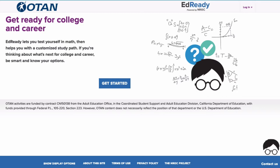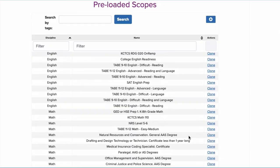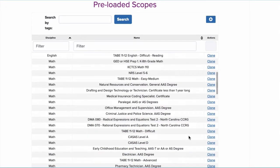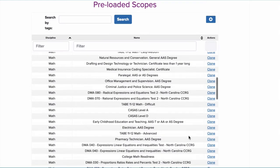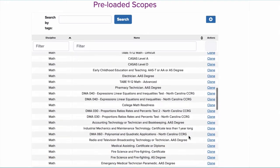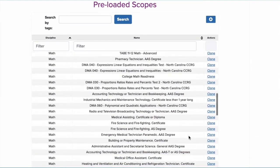EdReady supports and accelerates math and English readiness. EdReady began as a free math readiness system to prepare students for college math placement exams. There are now more than 200 individual learning pathways in math and English tailored to specific career goals.